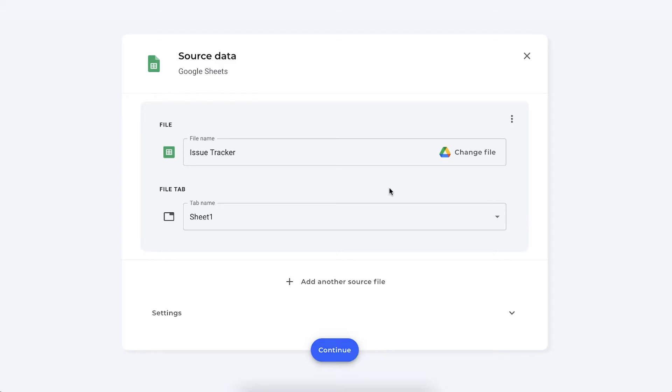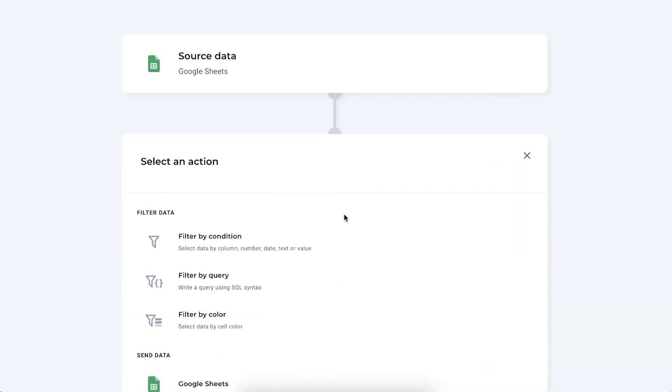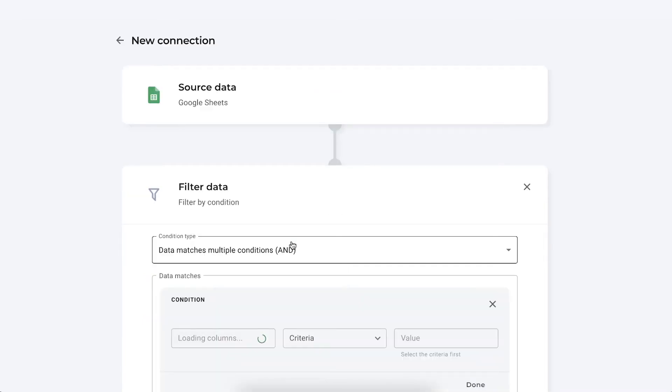As you can see here in Sheetgo I've selected my issue tracker as my data source. So we want to filter out this data to Dominic's spreadsheet. So click continue and then we enter the filter section. Here we choose the filter by condition.